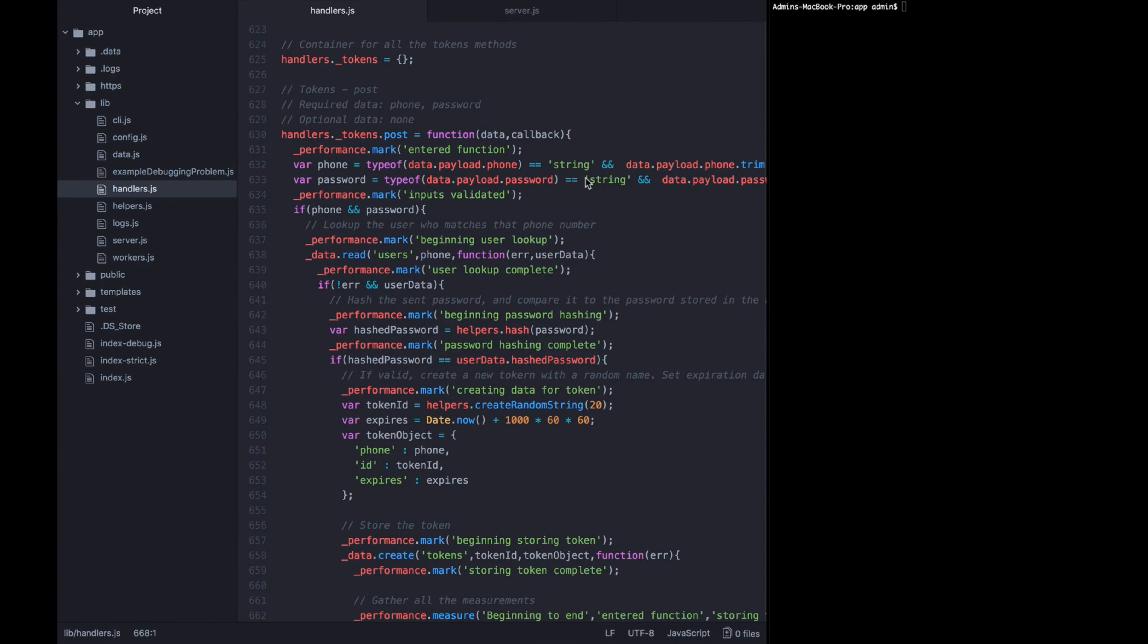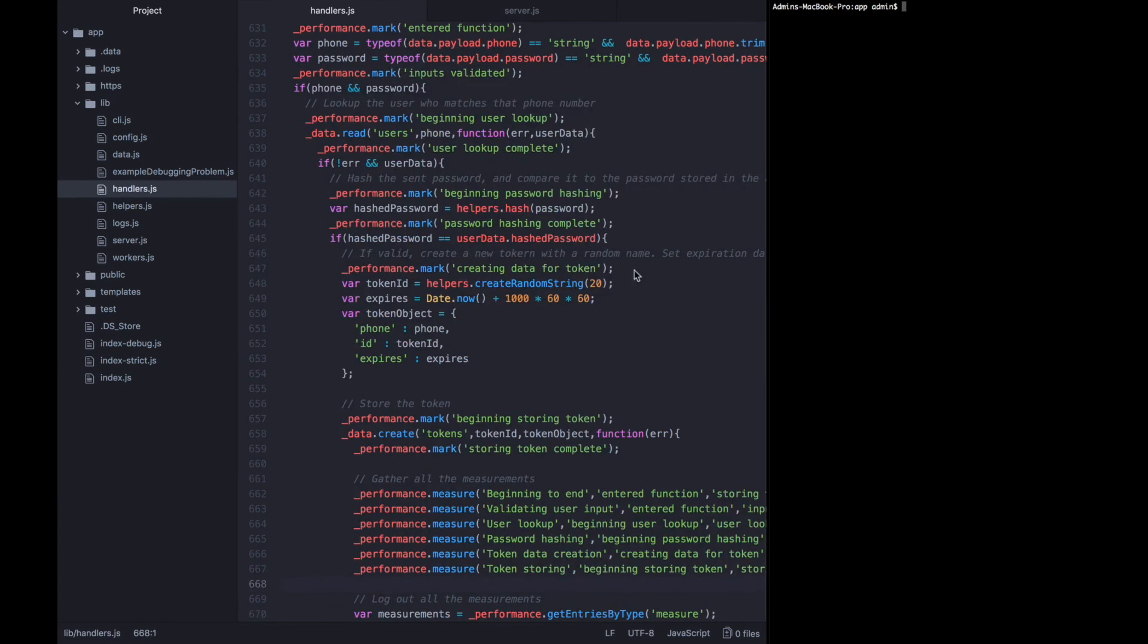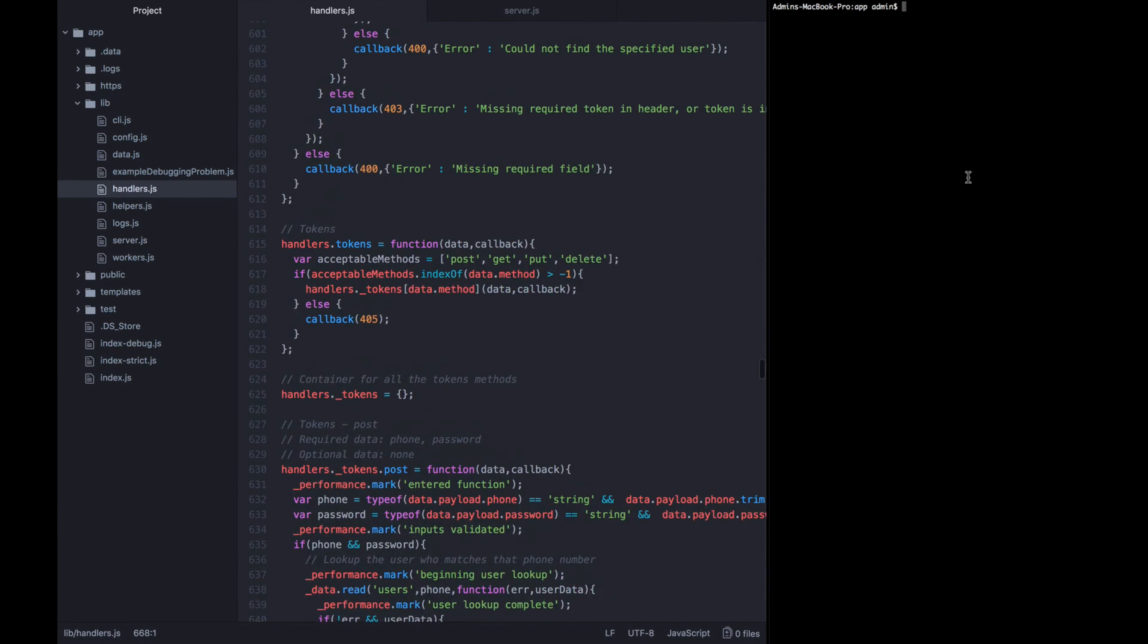Okay, now let's start this app up. Remember, we're not going to see any of these performance metrics getting logged if we don't start it with the performance debug. So we're going to call NODE_DEBUG equals performance and then node index.js.